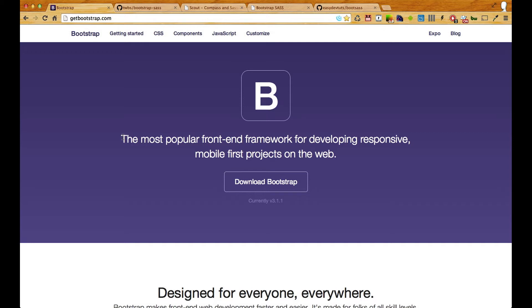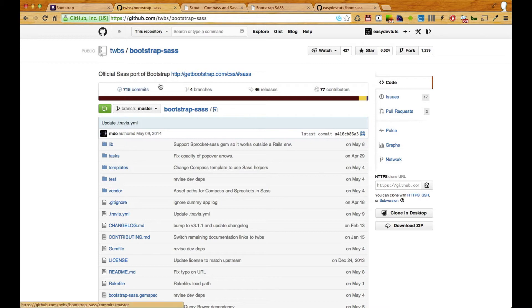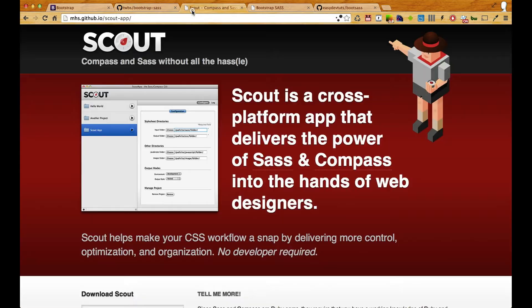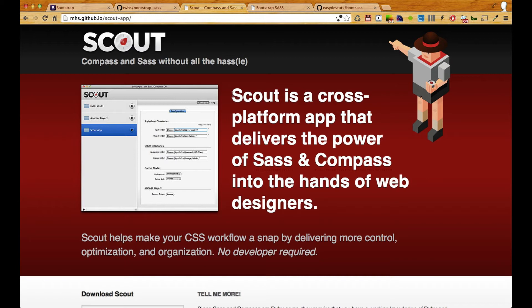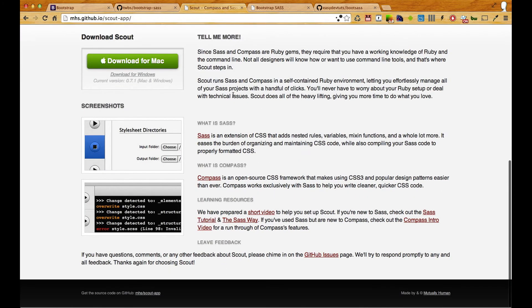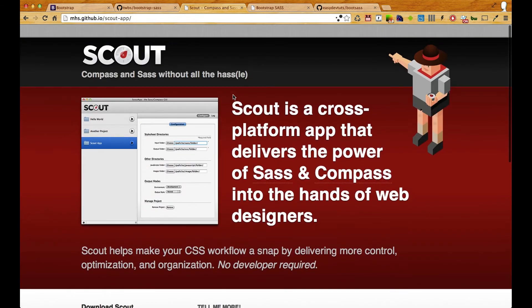What we're going to be using is a combination of Sass and Compass and we'll be using the official port of Bootstrap and we'll also be using the Scout app. I have a video on my channel that will walk you through installing Scout and getting it to work. It's not platform dependent so you can use this on a Windows or a Mac and it's what I'll be using for this series to compile all of our SCSS.